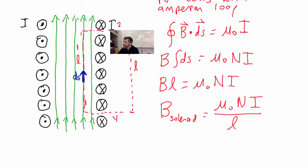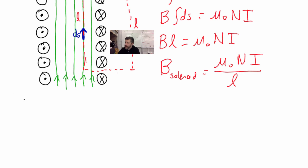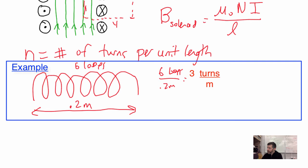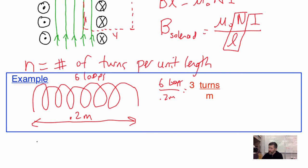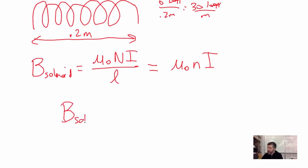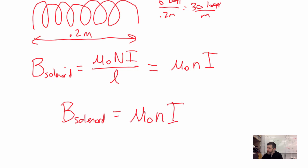Typically we define little n as the number of turns per unit length of the coil, so n = N/L is the number of loops per meter. Substituting, we can rewrite the result as B equals μ₀ times n times I. So the final result is B = μ₀nI.